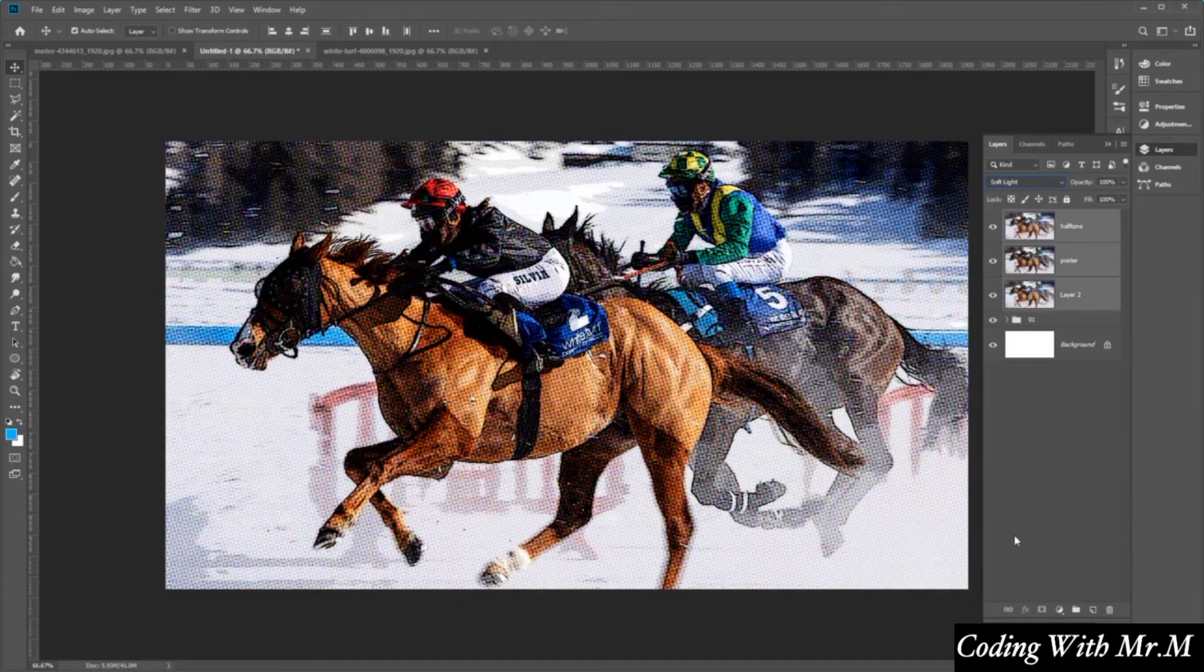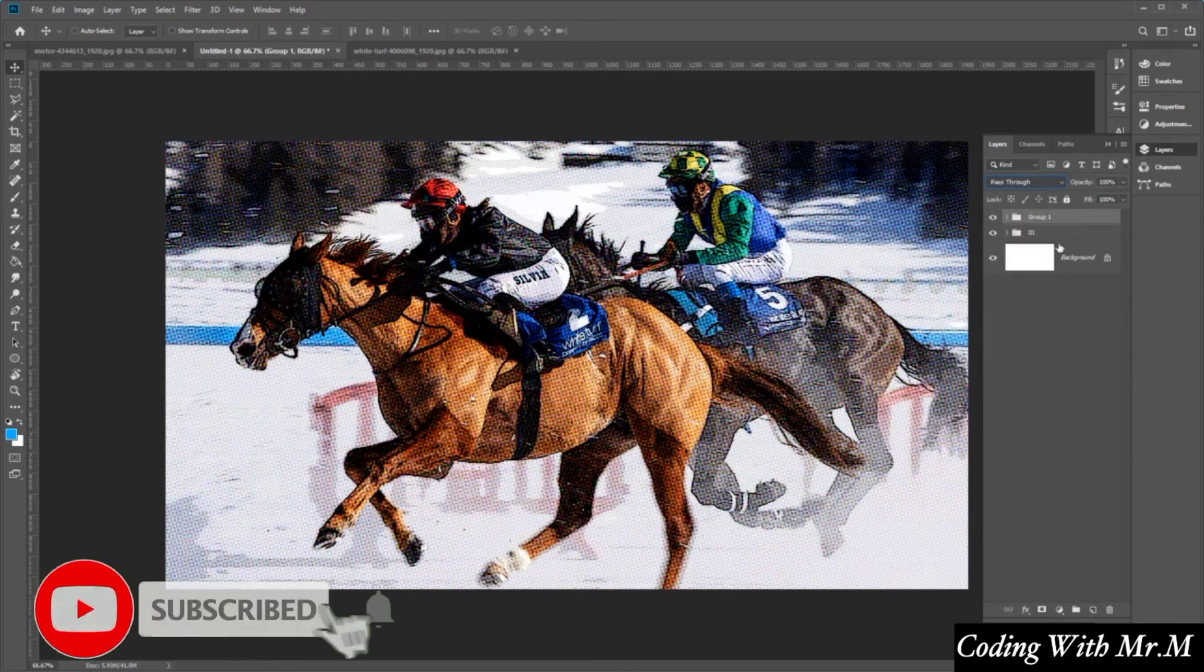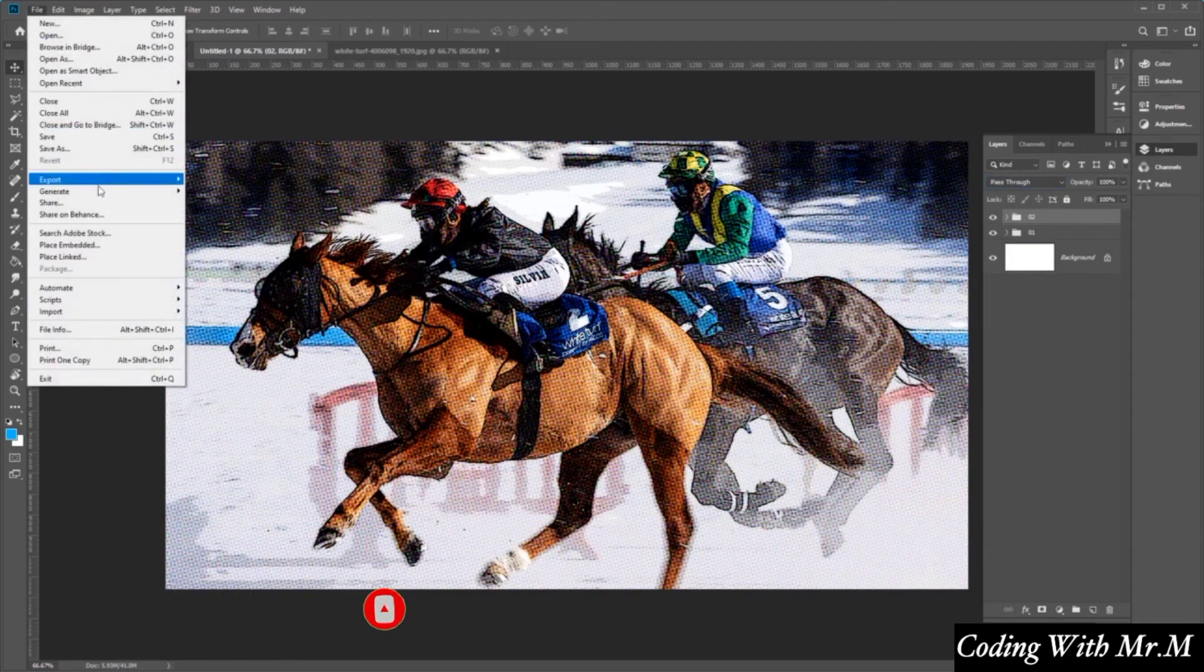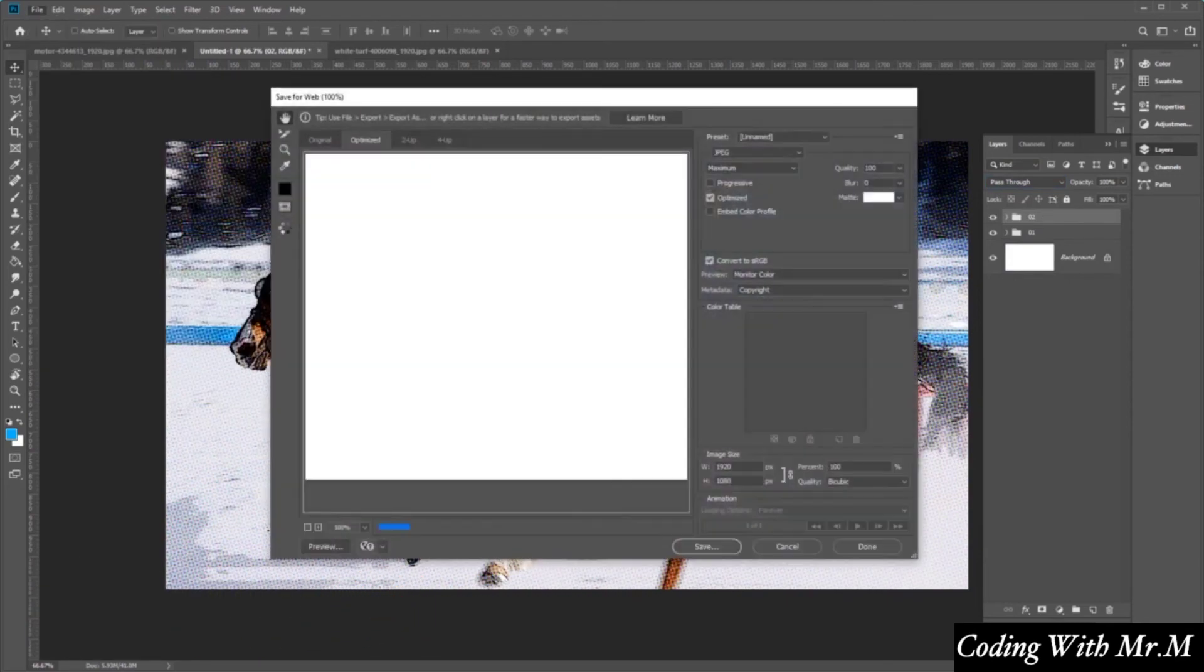Group all these layers here, like so, and name this one O2. And then again, go ahead and export this image, like so.